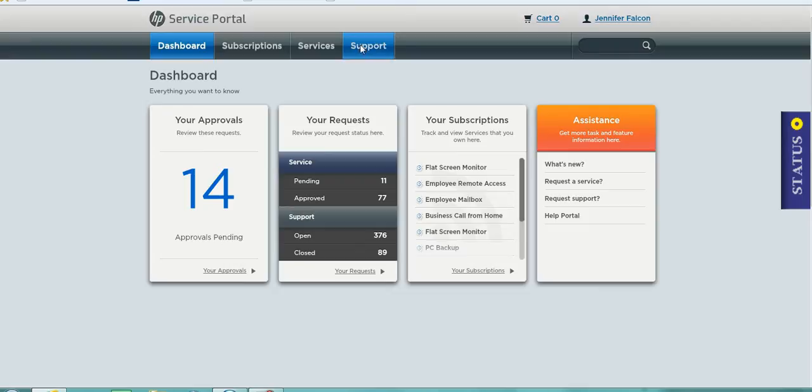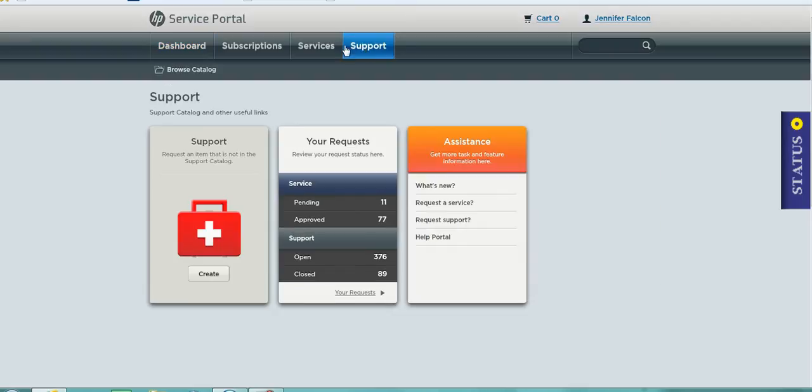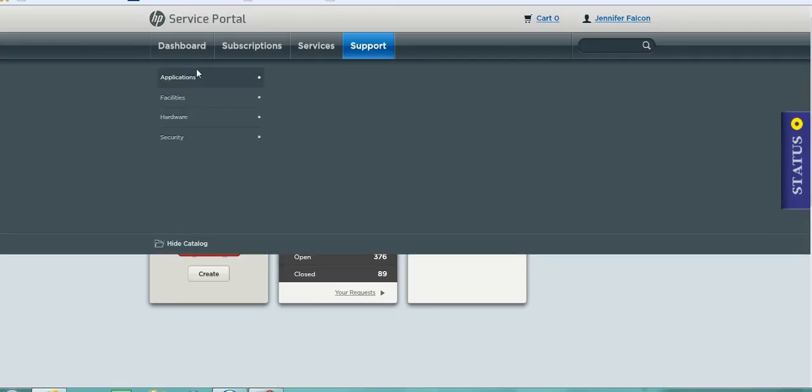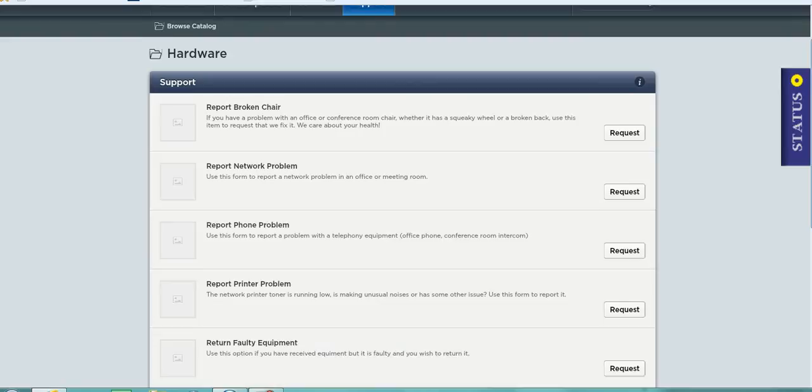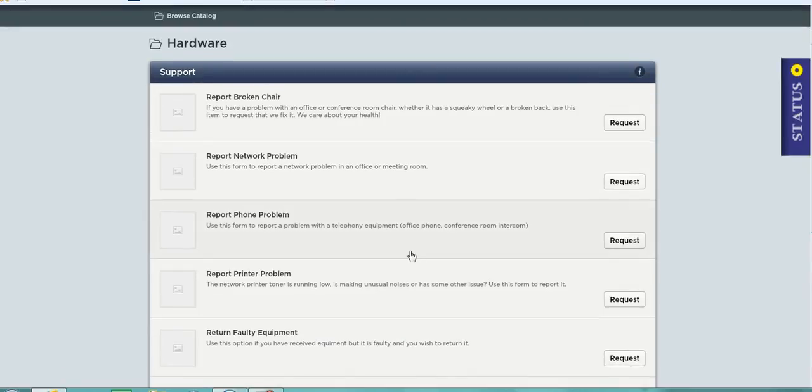If I click on support I can then browse the catalogue to see what type of support issue I might like to raise. In this demonstration I am choosing an item under the hardware list. I am selecting return faulty equipment.